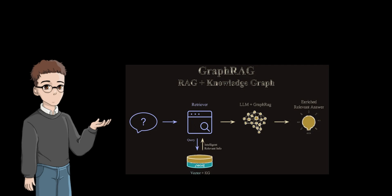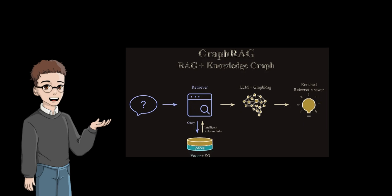GraphRag, which combines knowledge graph technology with RAG, is a hotspot in the field of large language model applications in the second half of this year.